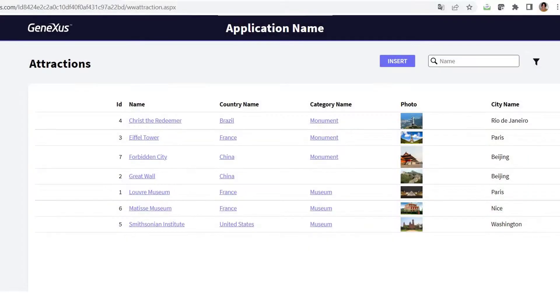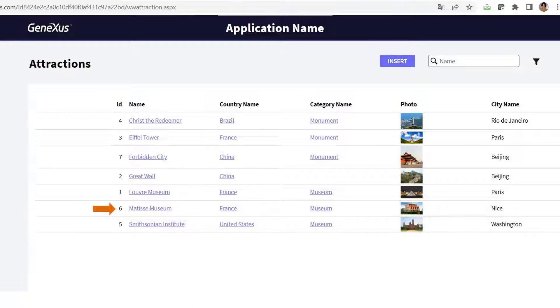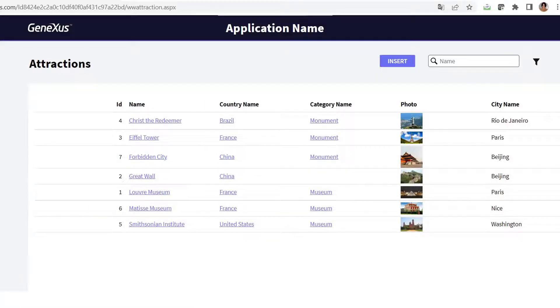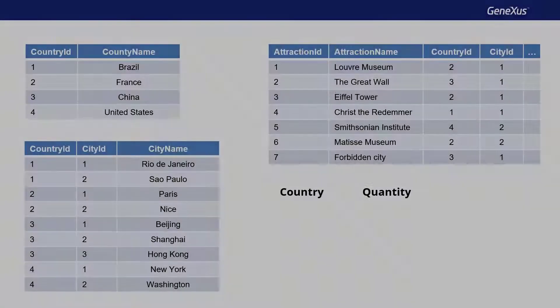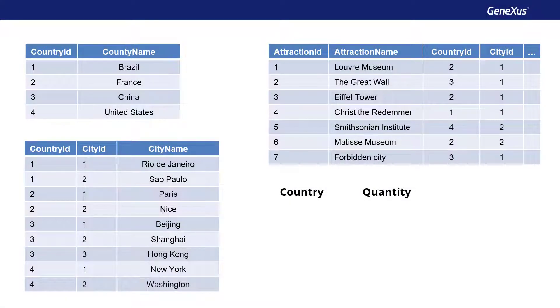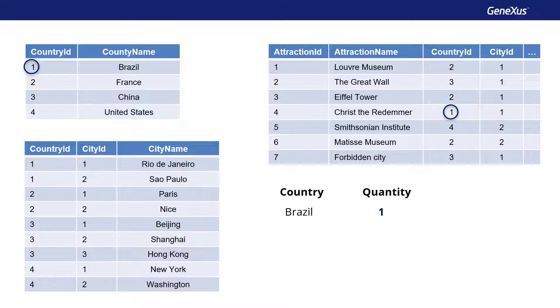If we have already added the attractions, the Matisse Museum in France, and the Forbidden City in China. The foreach command is executed, and for the first country, Brazil, the attractions with the same country ID are counted. Next, the foreach command moves on to the next record, 2, France,